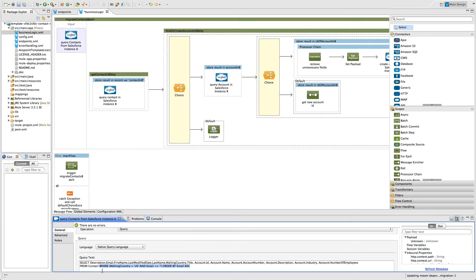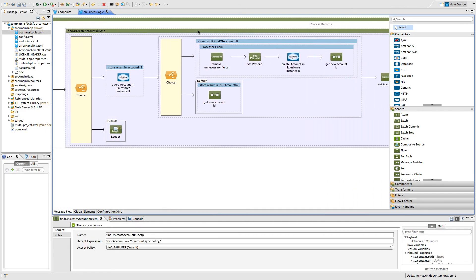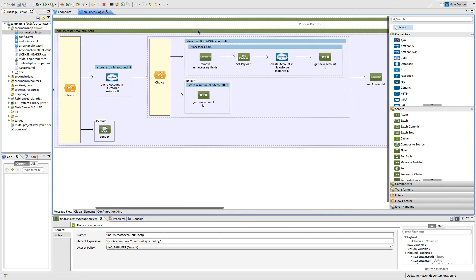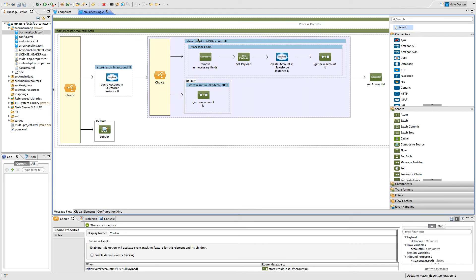Then we pull the data out of the Salesforce destination and check whether that account from Salesforce origin exists there. And if it doesn't, we create a new one so we can get that ID and then link that contact that has been synchronized over to that account.